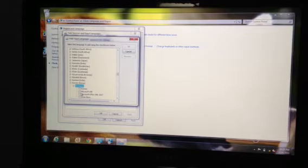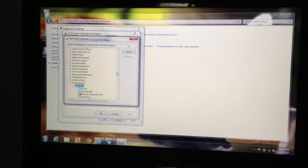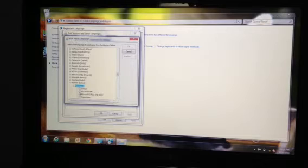I personally prefer Microsoft IME over other Korean keyboards.